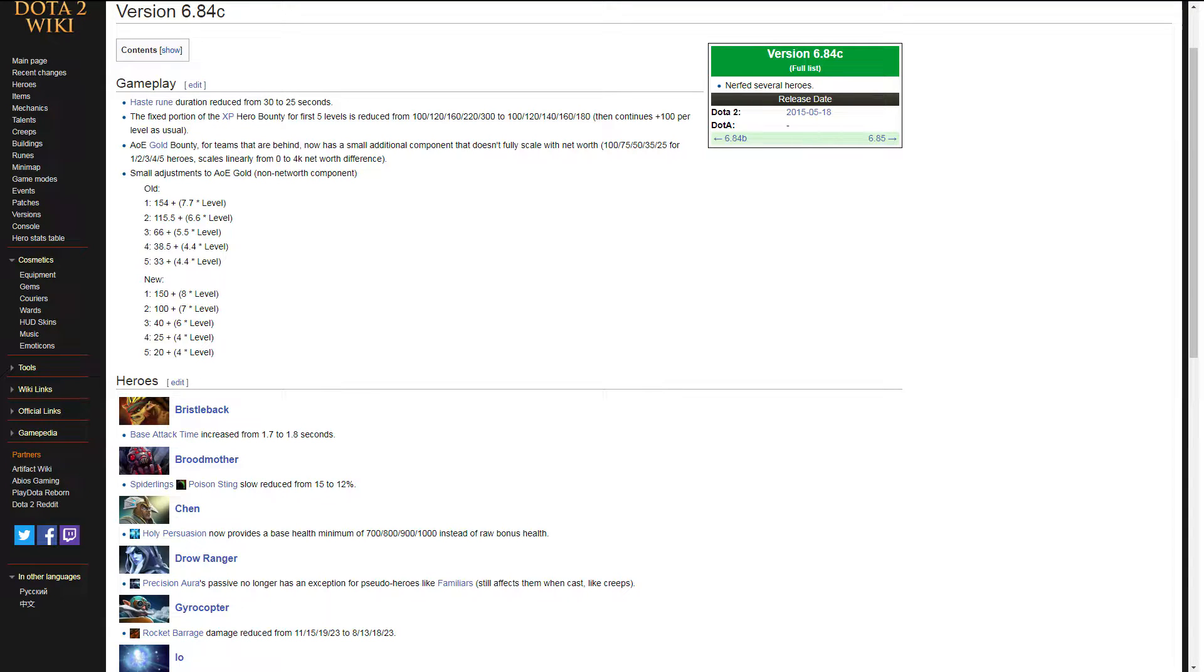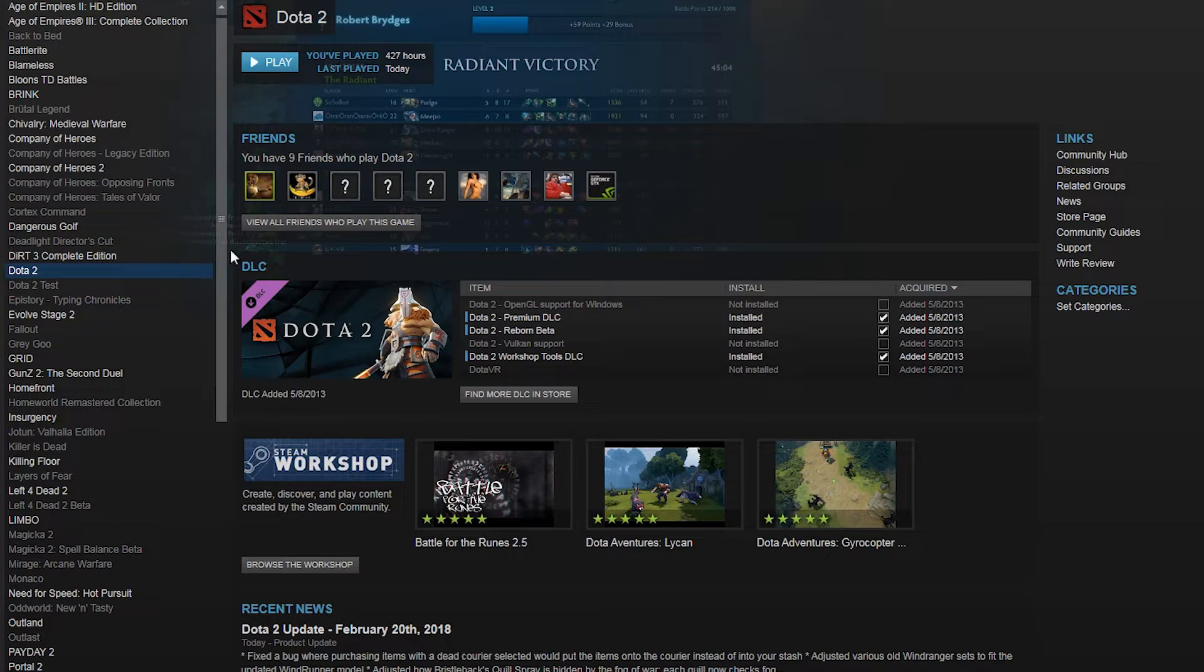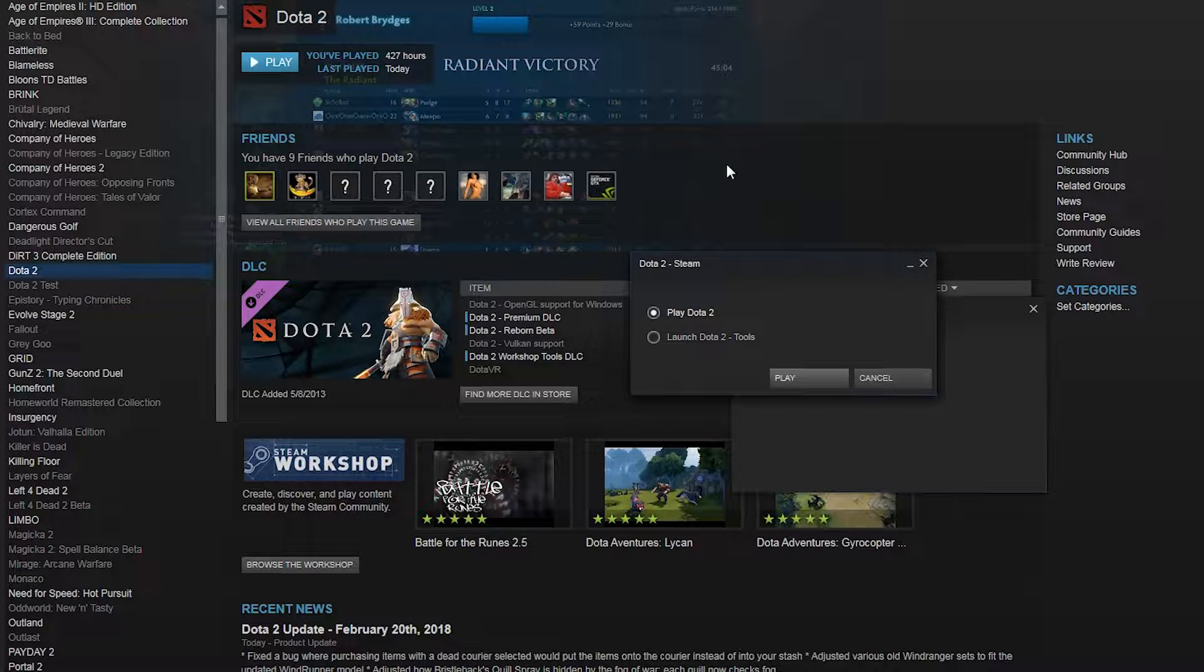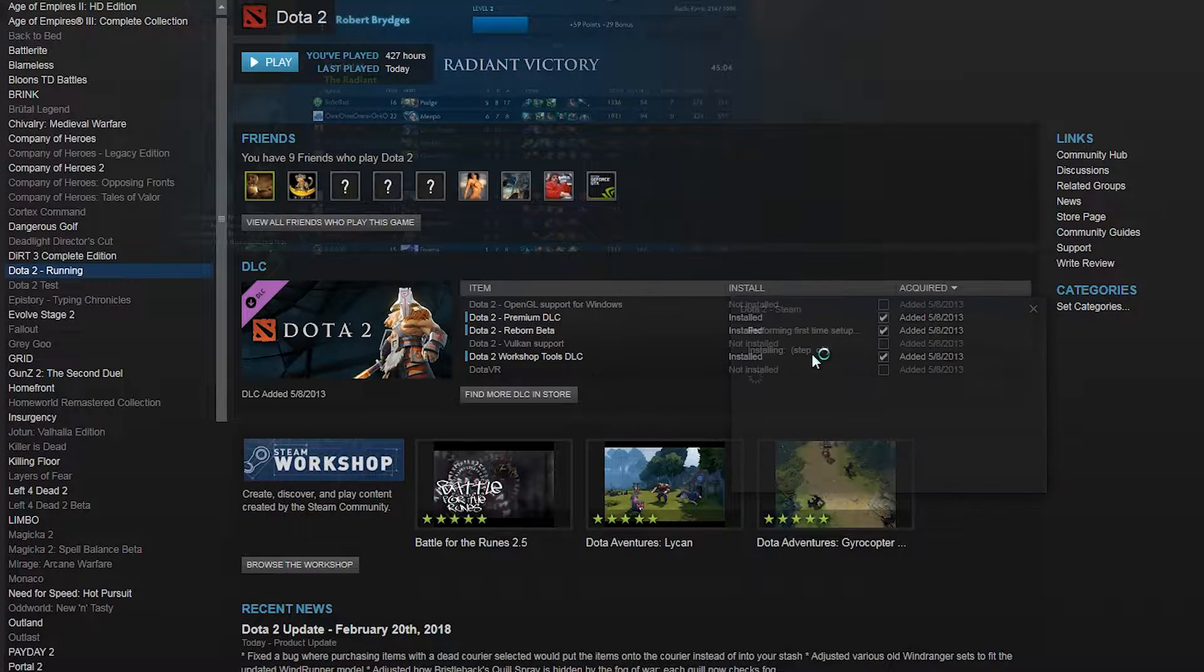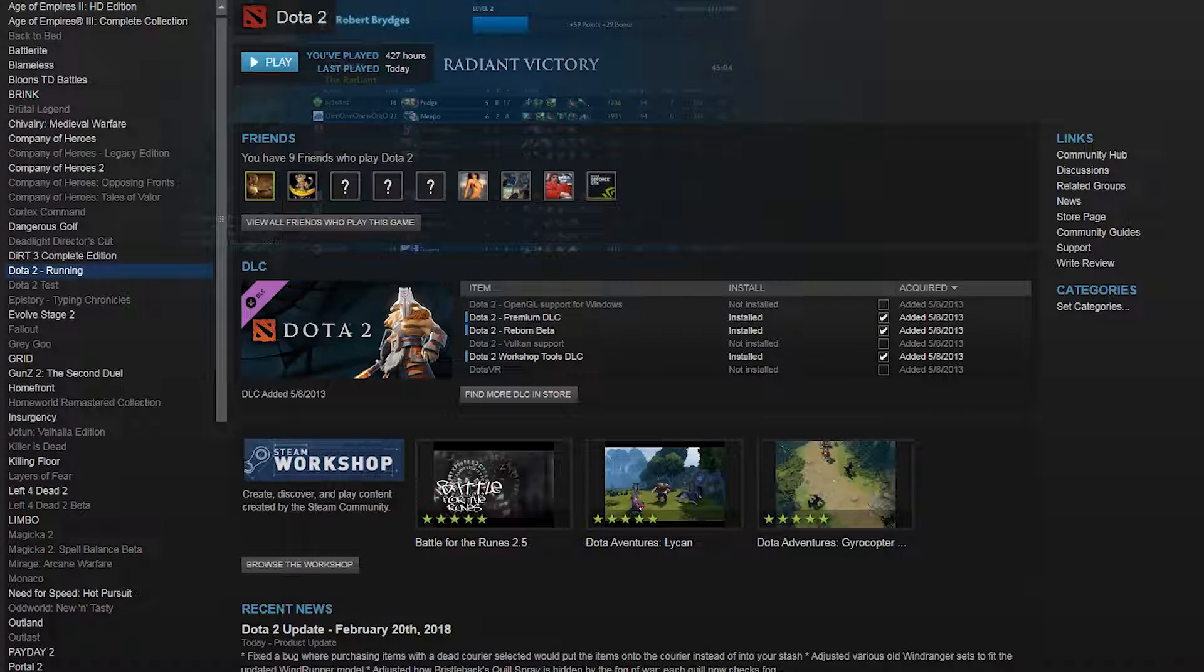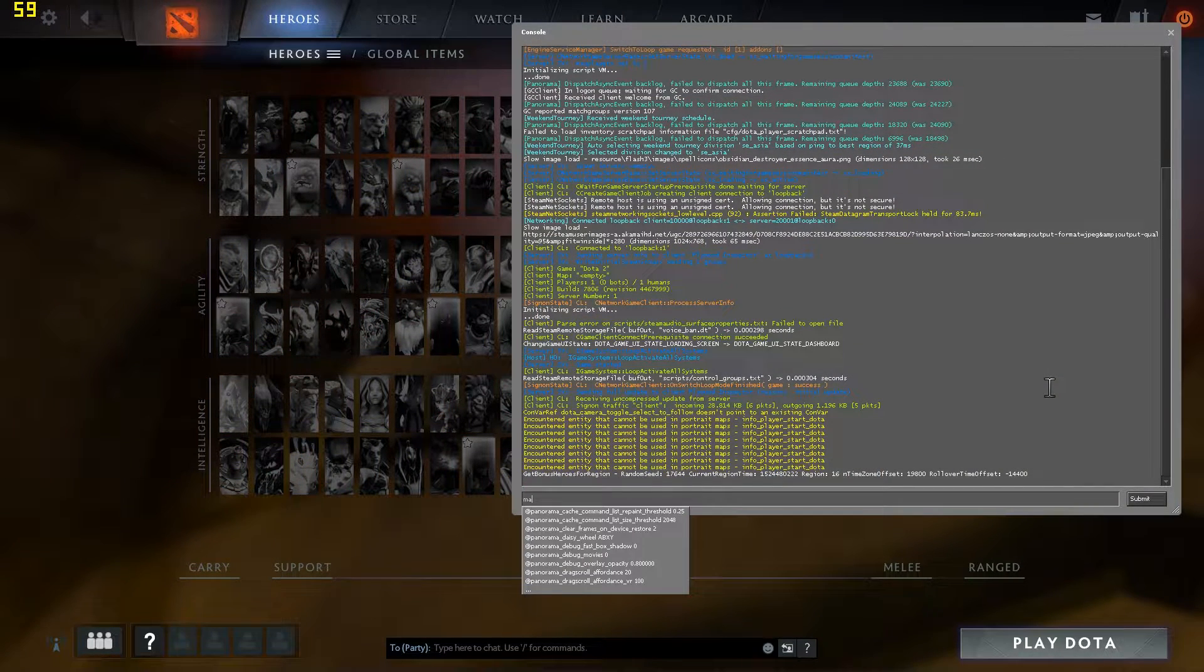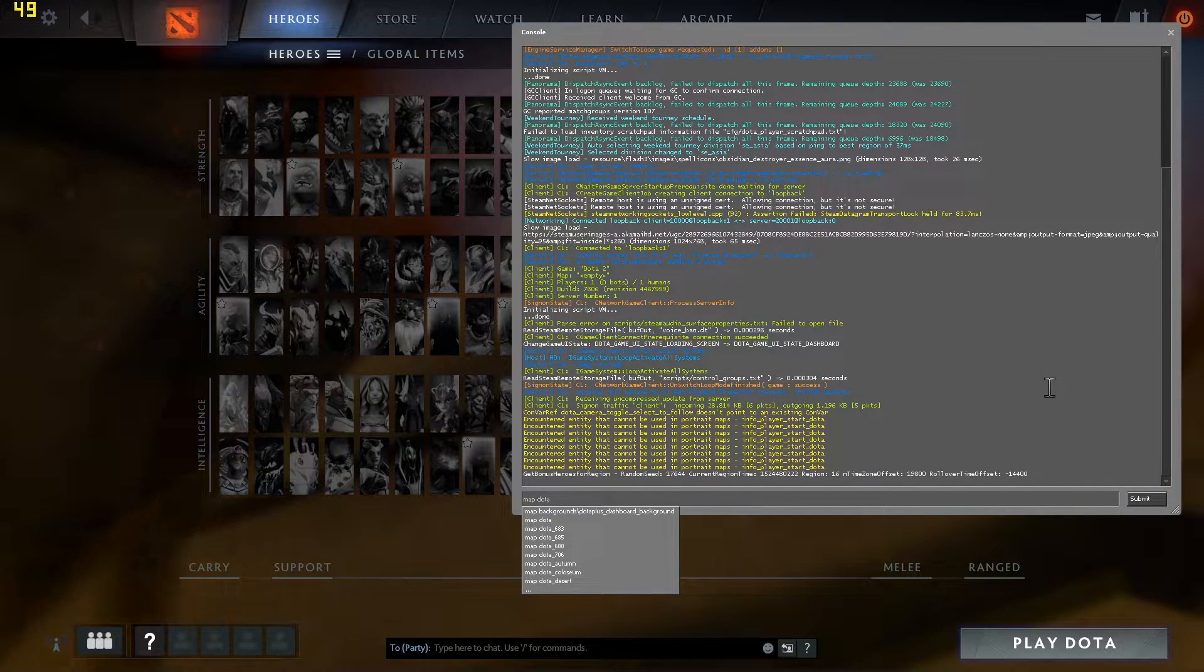Before we start downloading these, you can get a small taste of what Dota used to be right from your default installation of Dota. Start Dota 2 from the Steam Client, and make sure you have the console enabled. Open the console and type map Dota underscore.